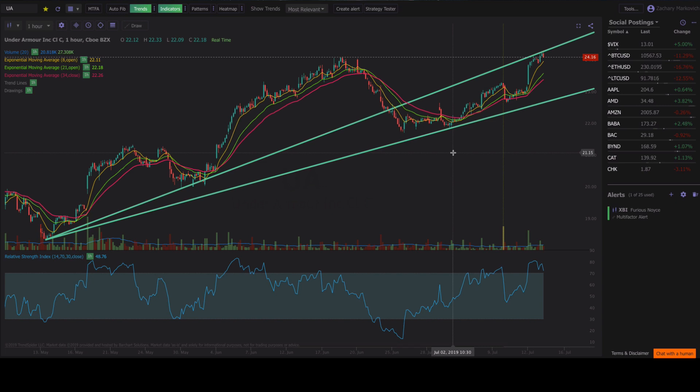Hey guys, Zach with TrendSpider here talking to you about our new template manager that we just came out with a few weeks ago.